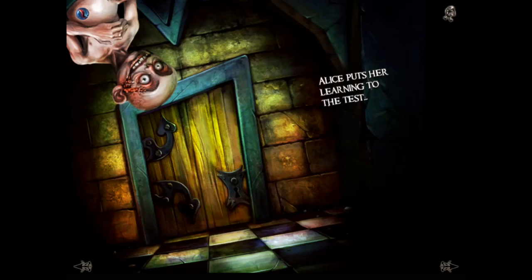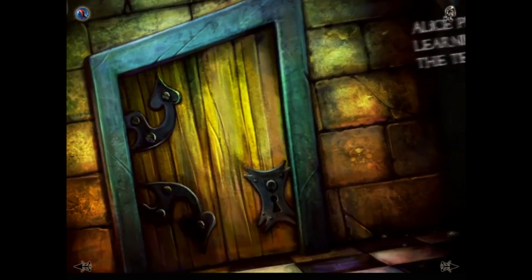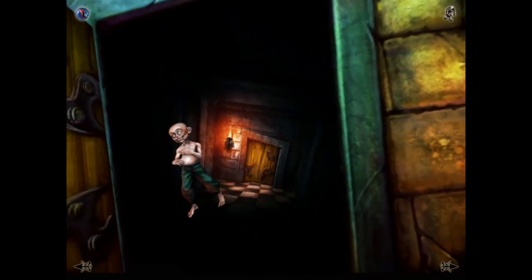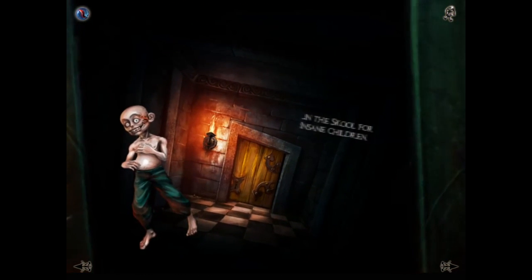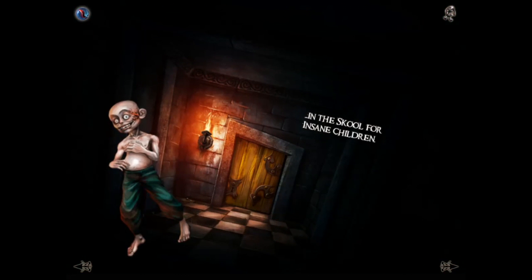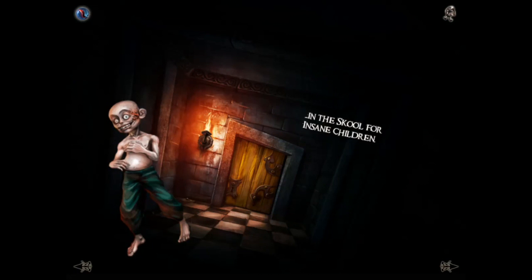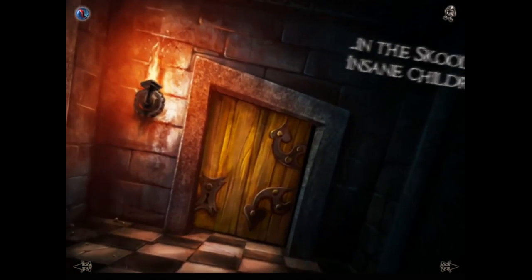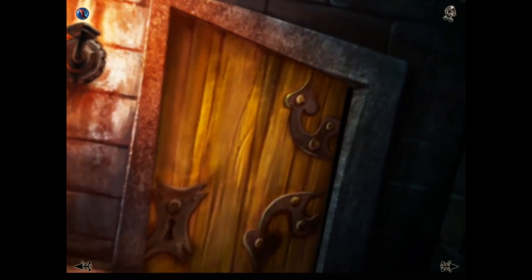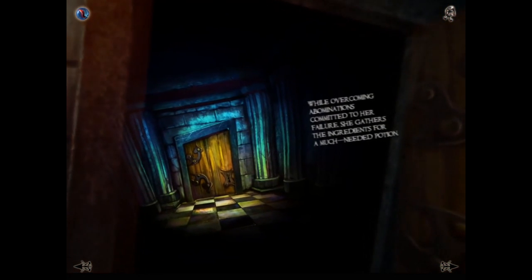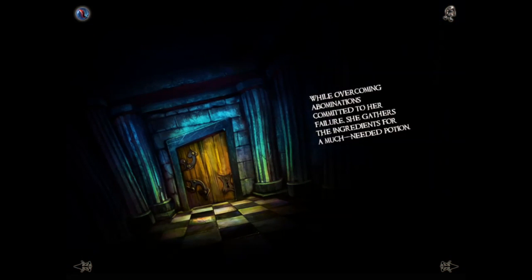Alice puts her learning to the test in the school for insane children. This is an area from American McGee's Alice — an early area called the Fortress of Doors, and within that is a school full of insane children, which is pretty awesome. While overcoming abominations committed to her failure, she gathers the ingredients for a much needed potion.